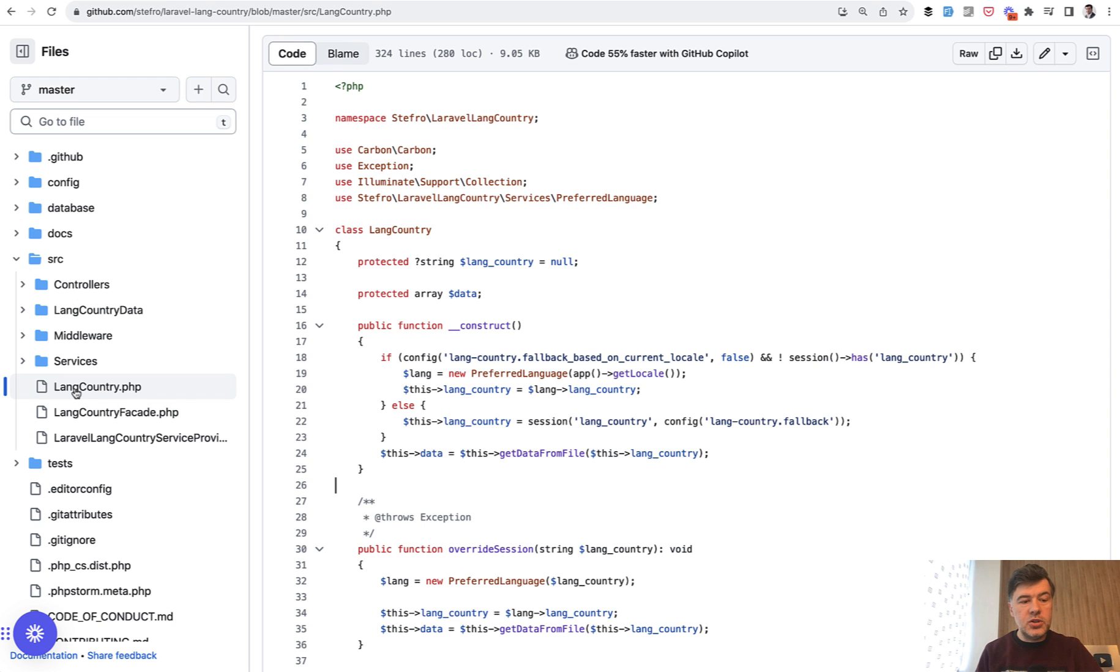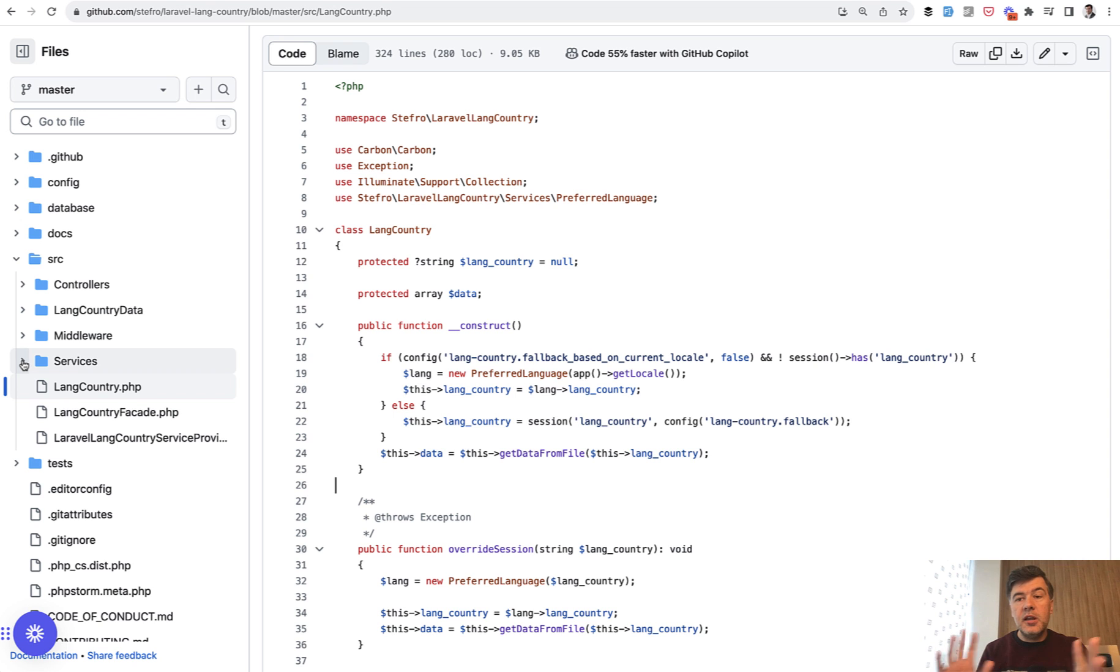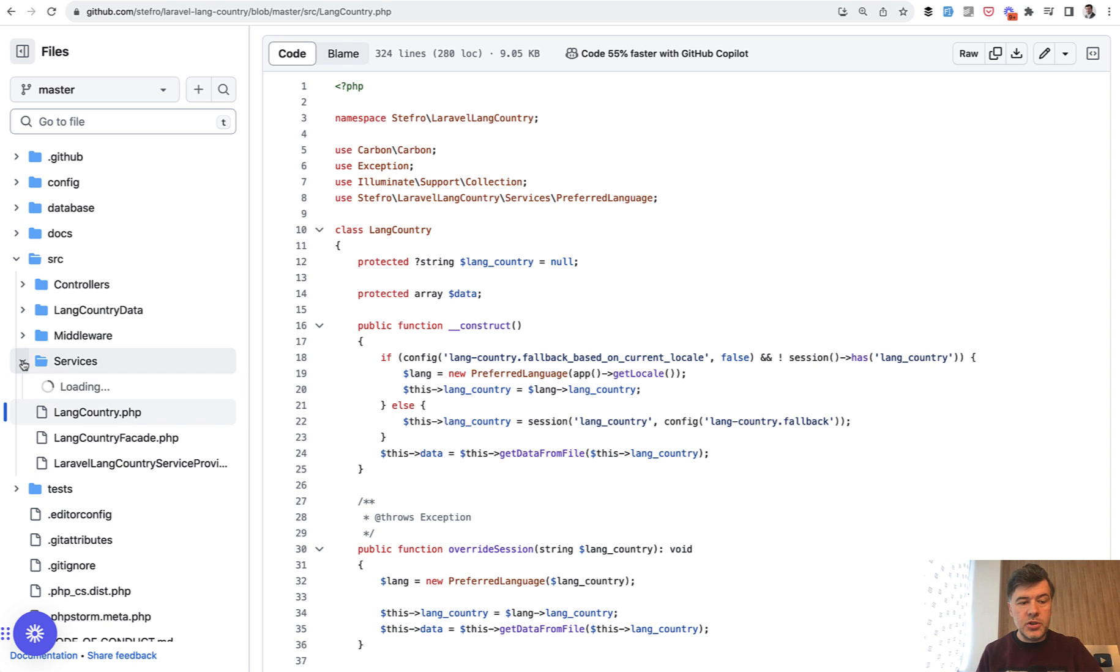But what I'm wanting to show you is services. This comes from the package, but you can also use that logic in your Laravel project.